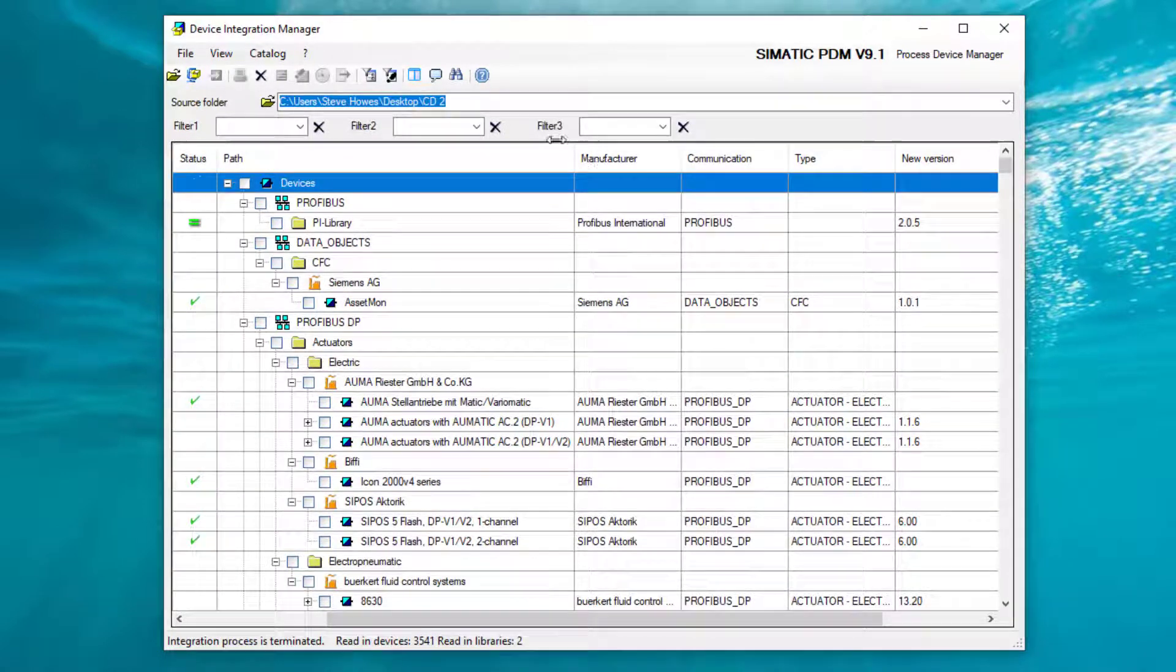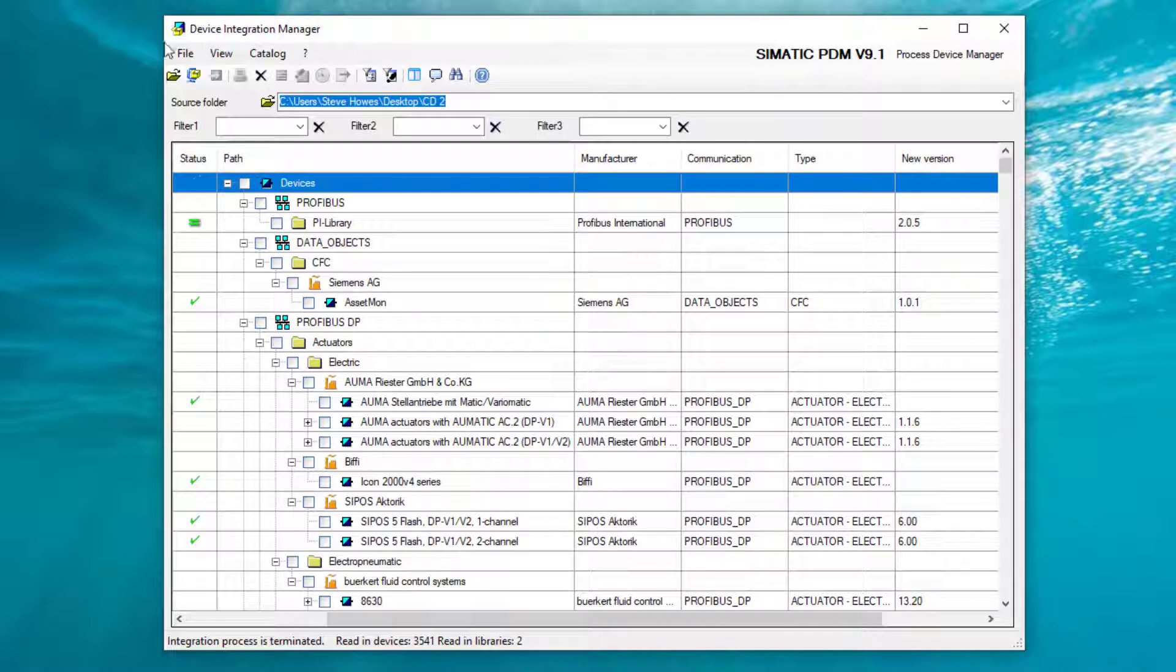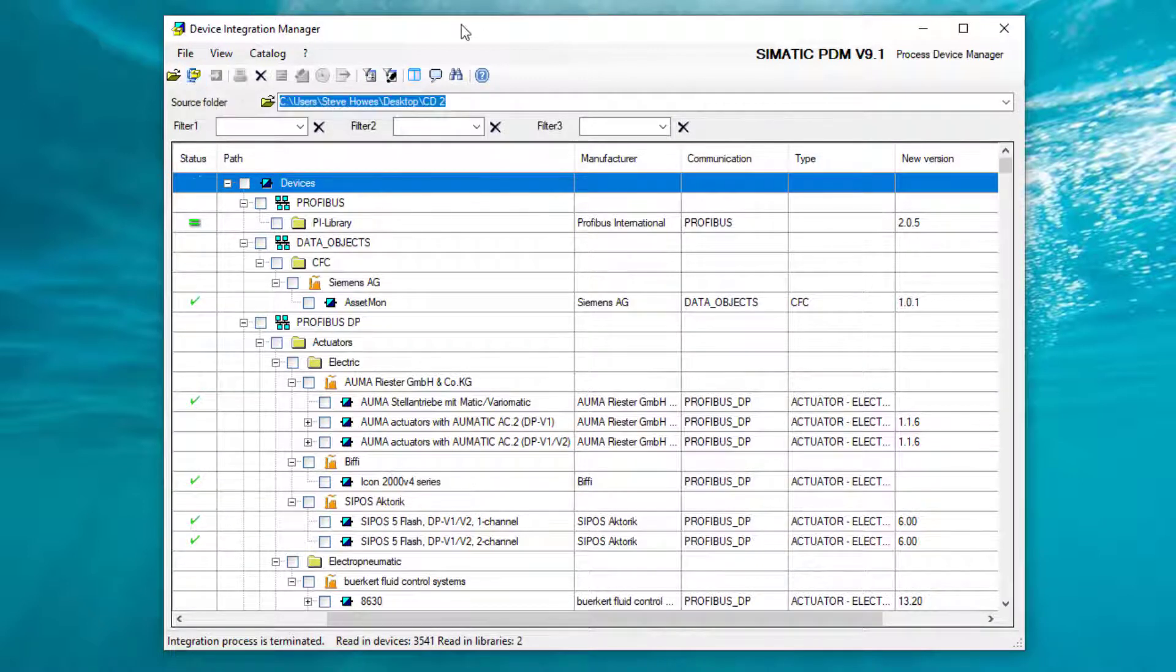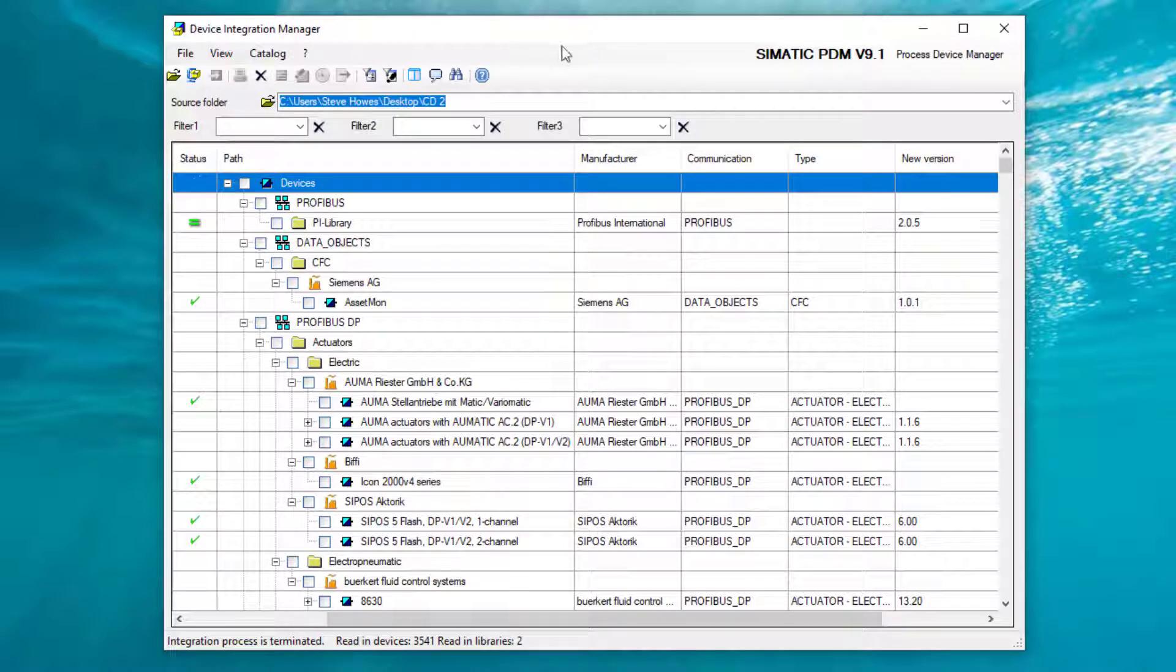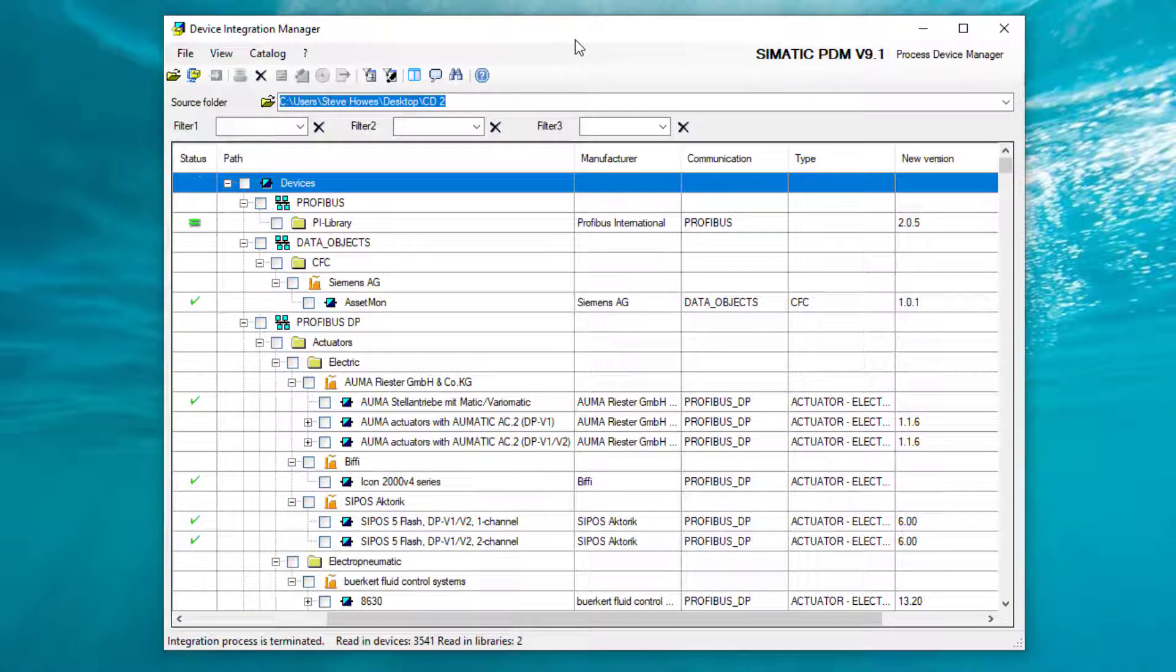So that concludes installing the catalog, though it took a little bit longer. But the next stage, final stage, is installing your licenses. So thank you very much for listening.